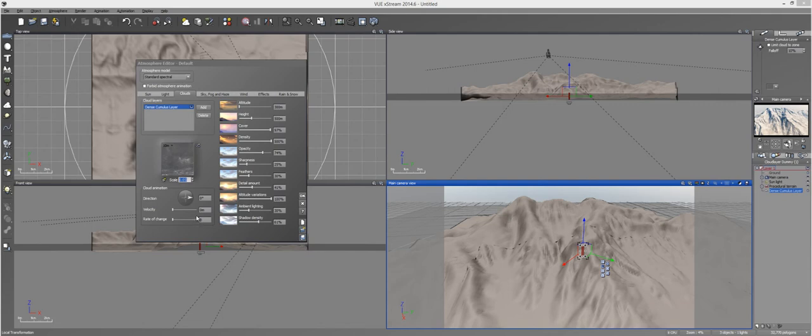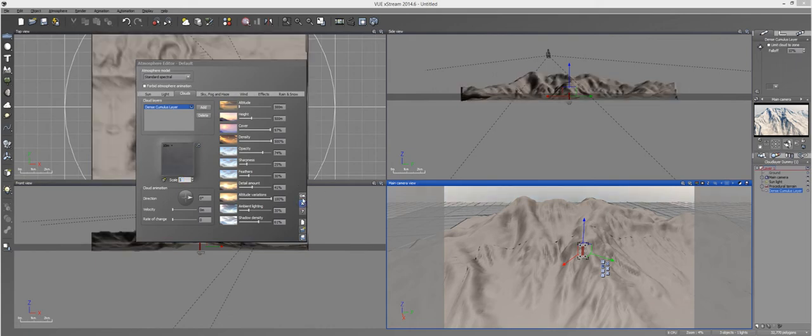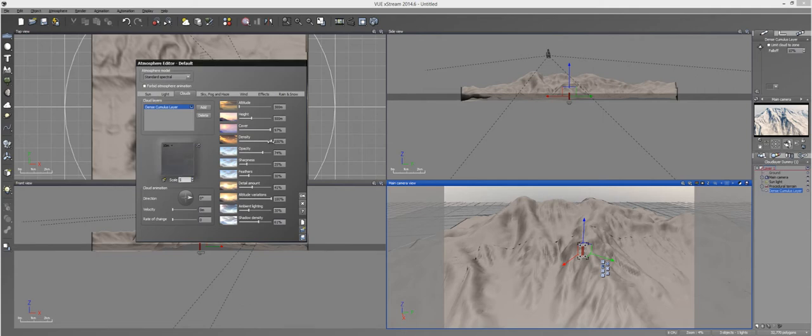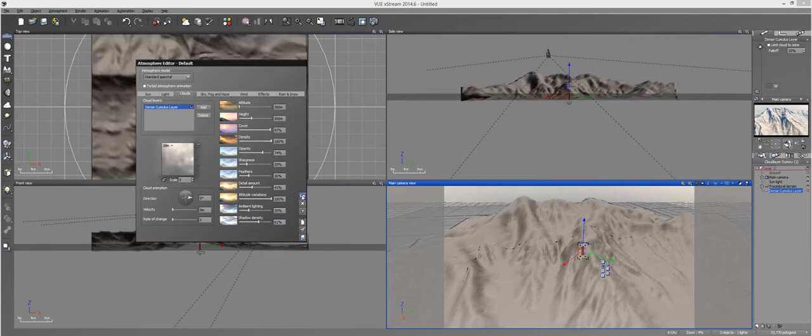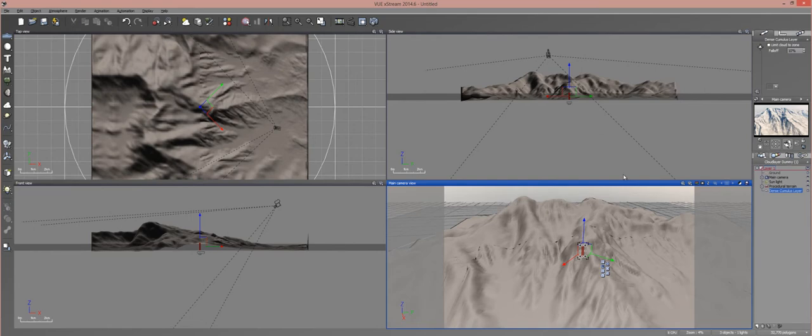You also might want to change the scale. You might want to do this after we apply the modulation, but since I was playing around with it, I know what I want. So I'm just going to add it to a scale of 5 and drop the density down to 100.